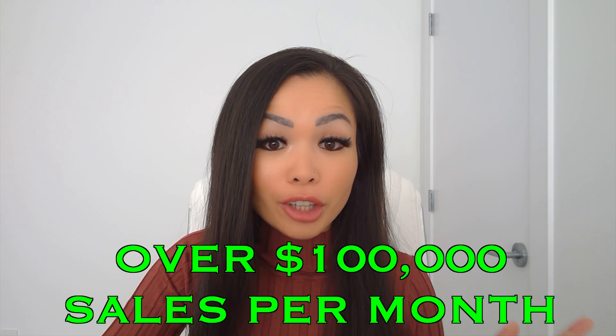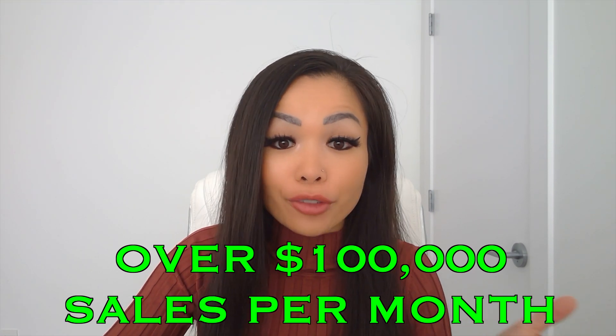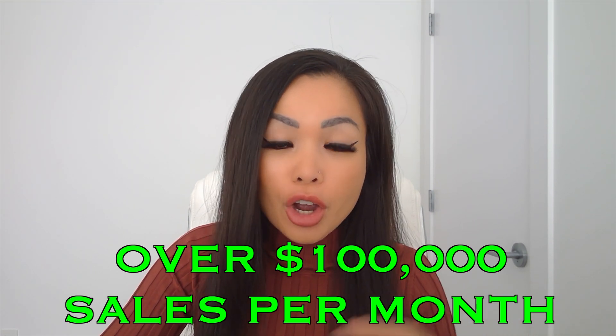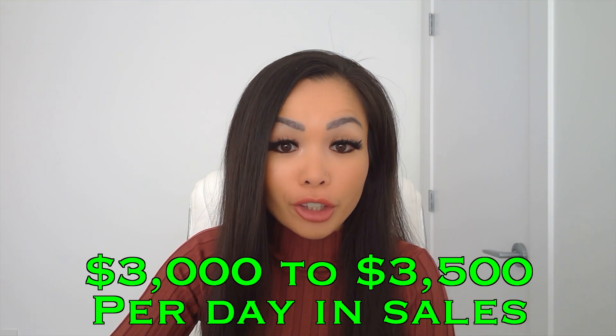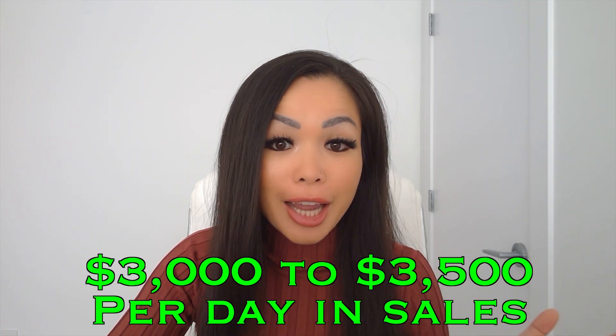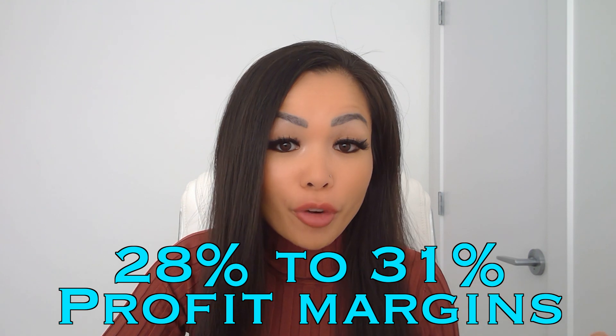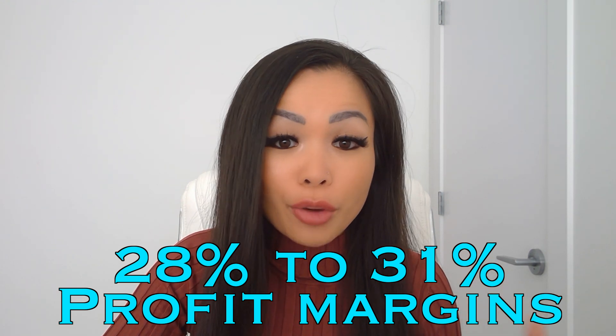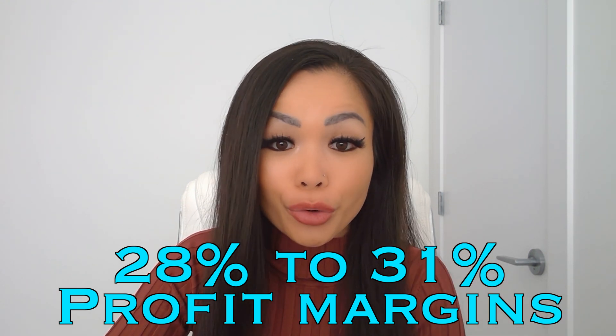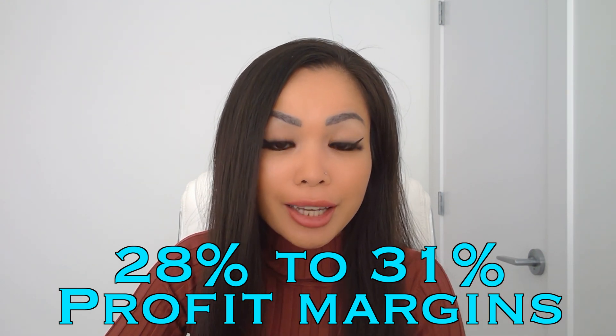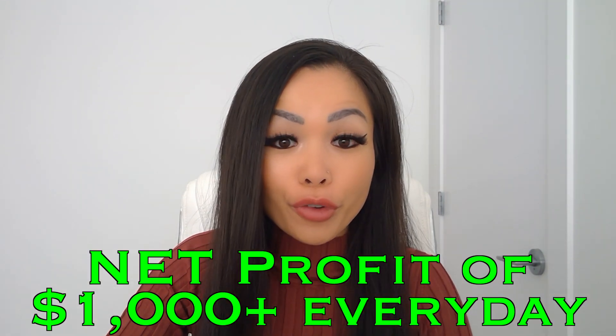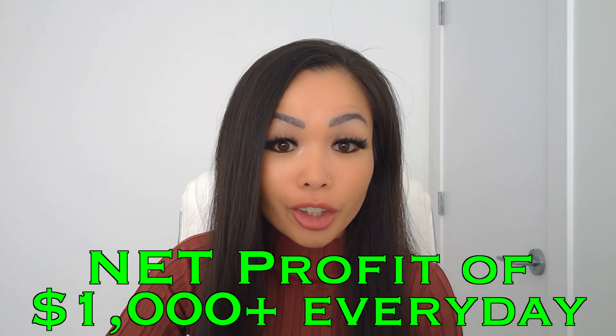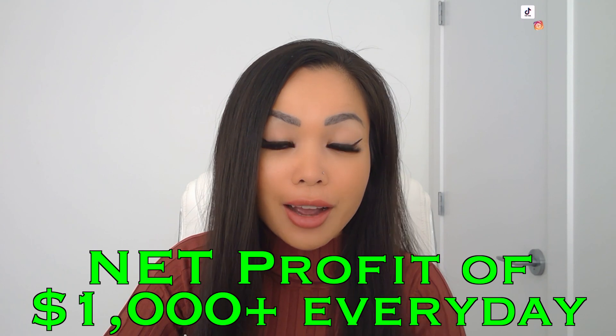So back then I made over $100,000 in sales every single month, which was about roughly $3,000 to $3,500 per day in sales, but profit margins were anywhere from 28 to 31%, leaving me with a net profit of over $1,000 every single day.